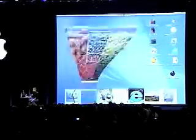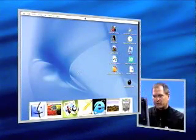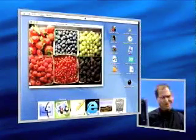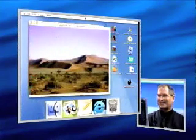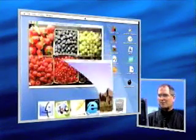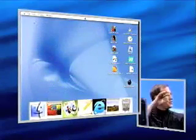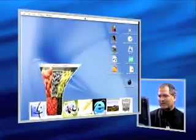I can even show you in slow motion — we built in a special slow-mo mode for the demo. Look at that — it's just magical. It shows you exactly where they go. We call it the genie effect, the same effect that sheets use when they come out. I could just play with it all day long.